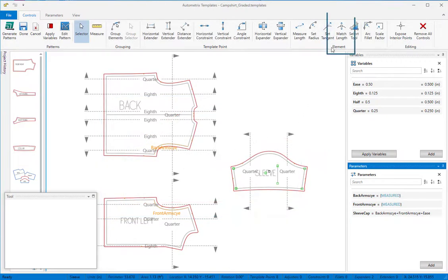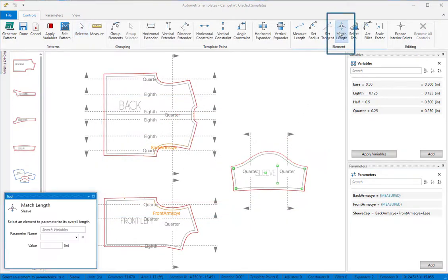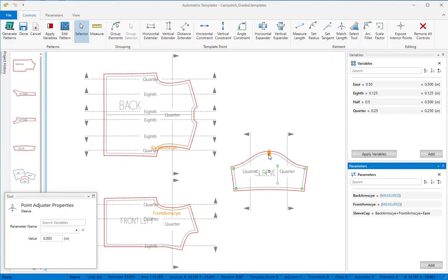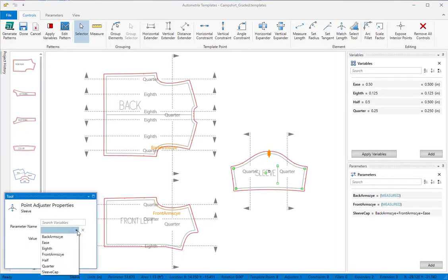We'll select the match length tool then click on the top of the sleeve pattern to place the control there. And we'll link it to our new parameter, sleeve cap.